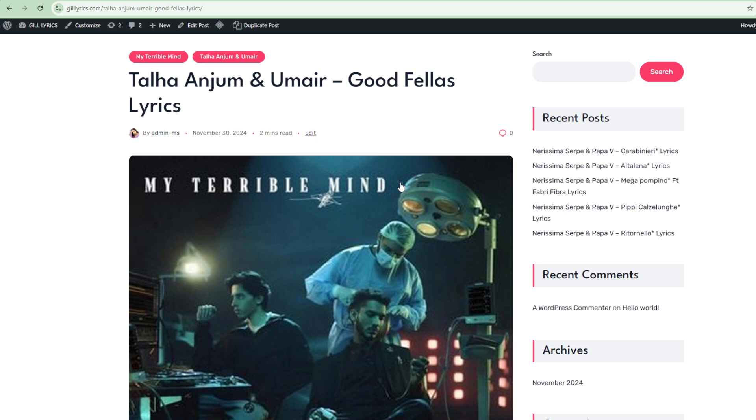Goodfellas by Talha Joob and Umair, track on the album On My Triple Mind, produced by Umair. This song released on 29 November 2024.